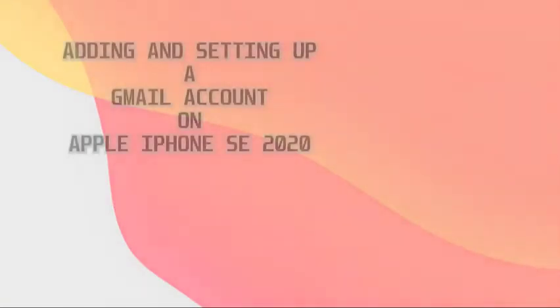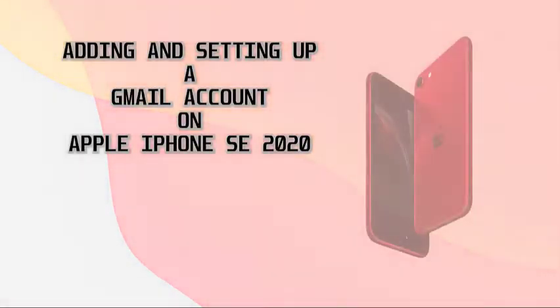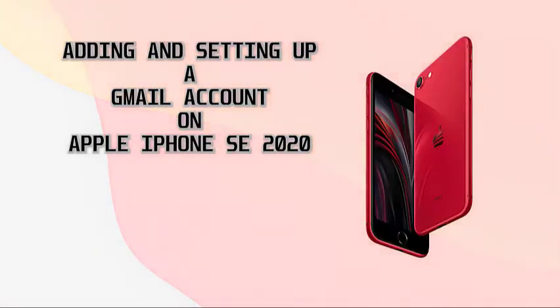The following demo depicts the process of adding and setting up a Google email in the iPhone SE 2020 mail app automatically. Here's how it's done.